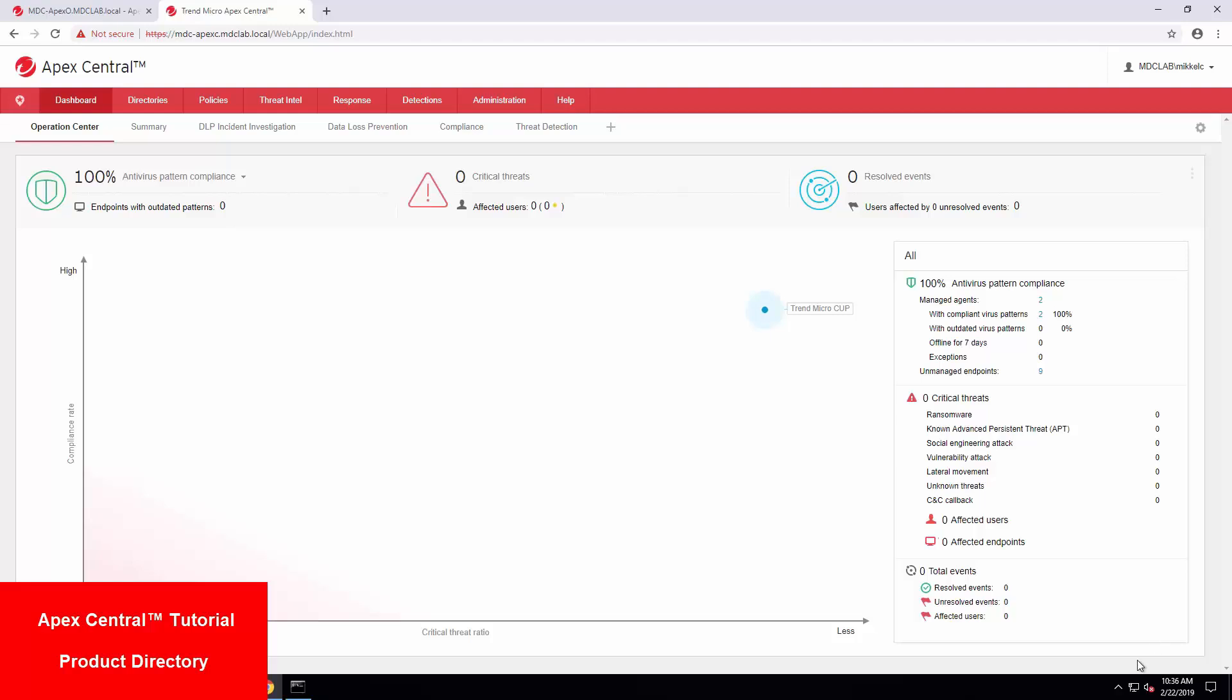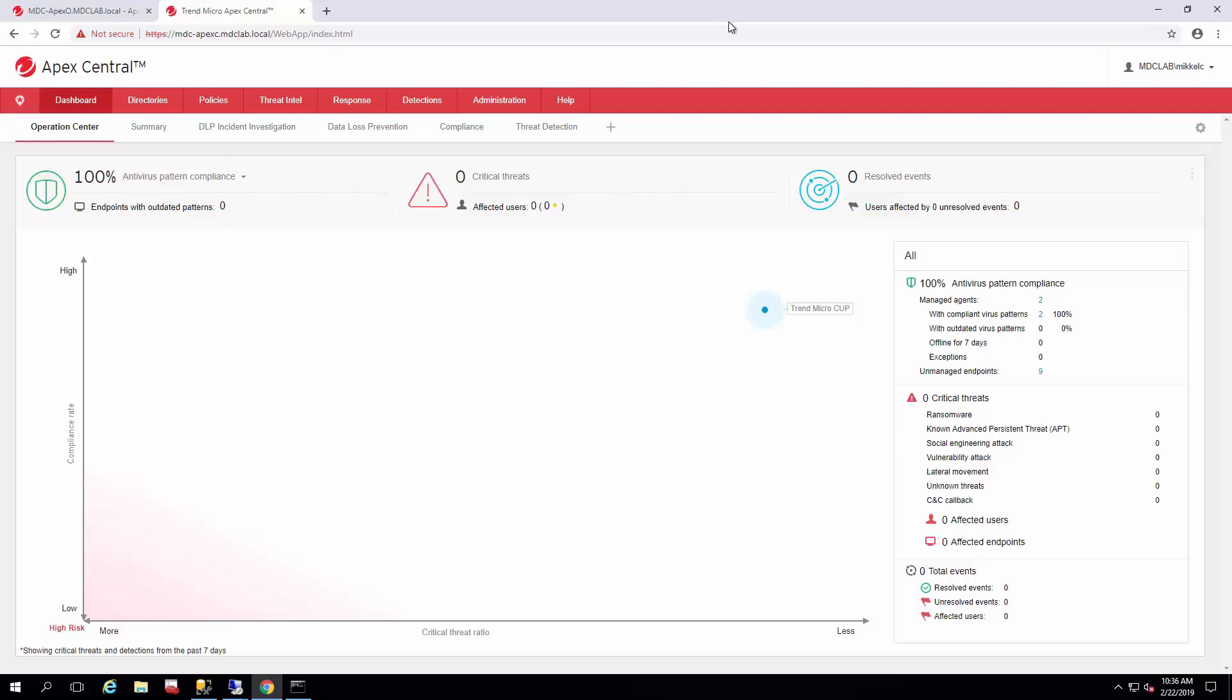Welcome back to another how-to guide by Trend Micro. My name is Michael Clifford. I'm a support engineer for Trend Micro, working with products such as Apex One, Apex Central, Office Scan, and a slew of other products.